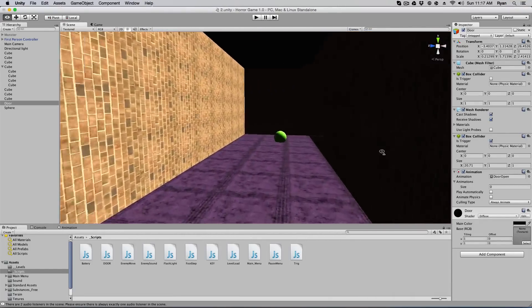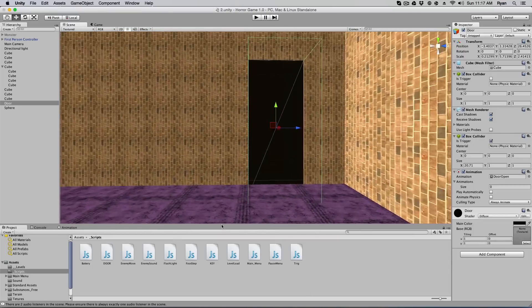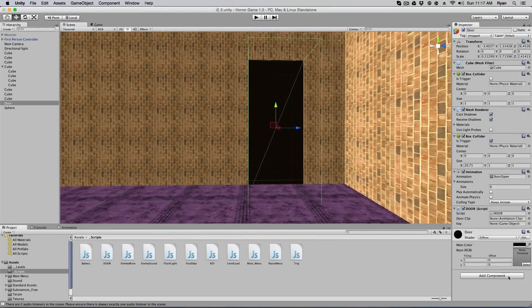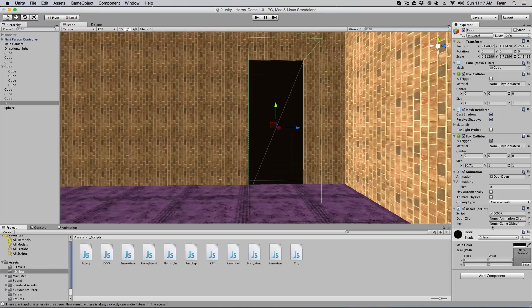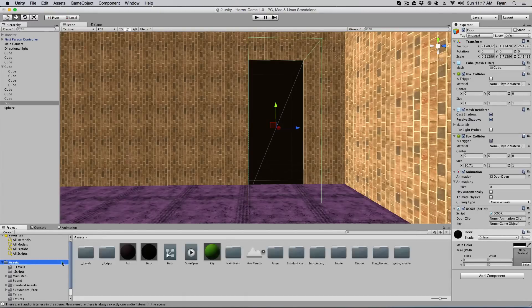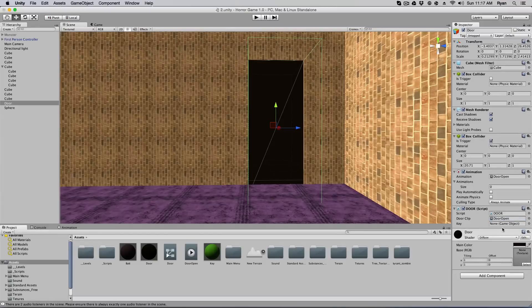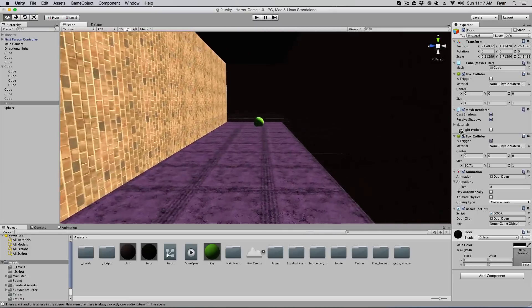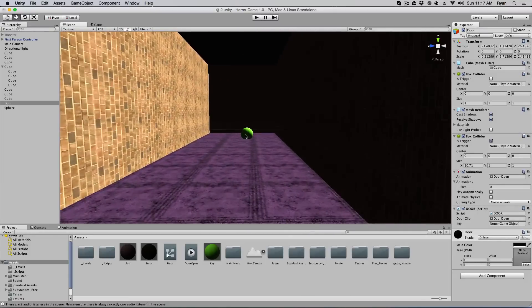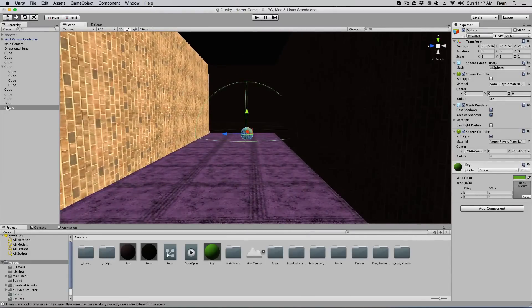Now we go over to our key, or we can go ahead and add that door javascript onto it. And you'll see two things pop up, door clip and key. So again, you're going to have to drag the door animation there. And the key we'll add in a second. So if we click on this, make sure we name the sphere key.